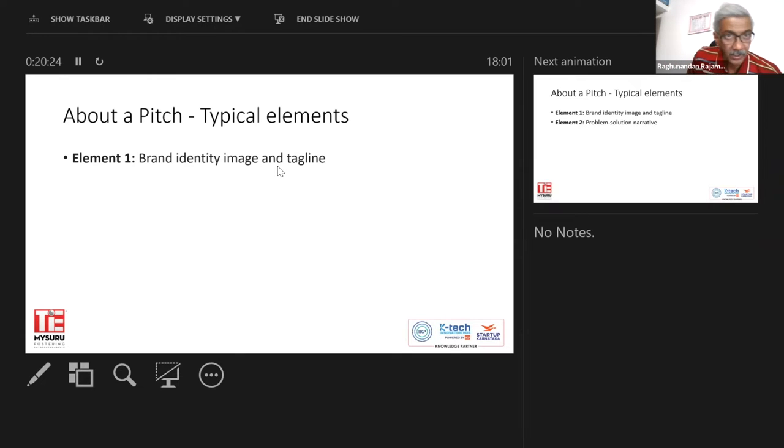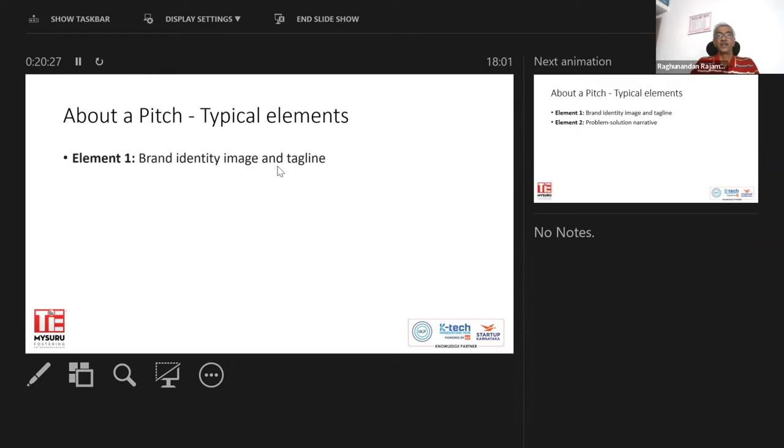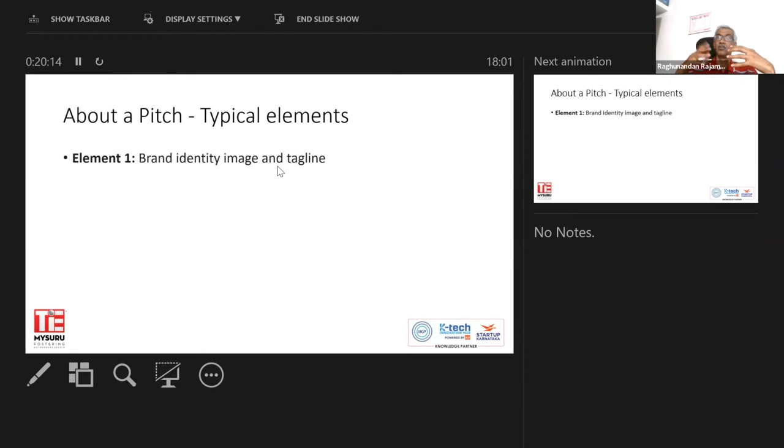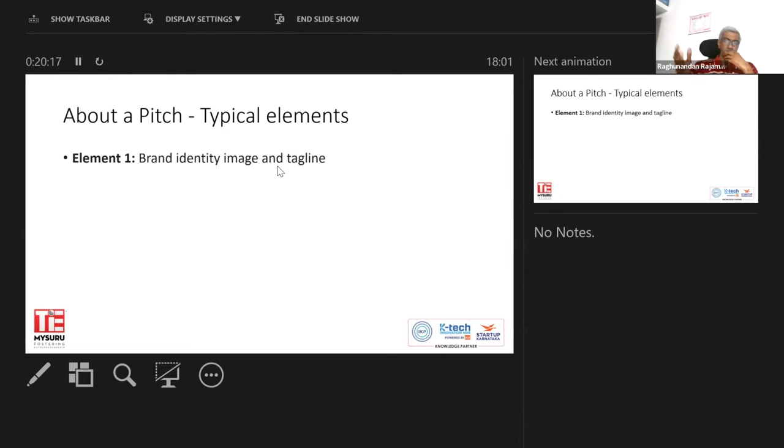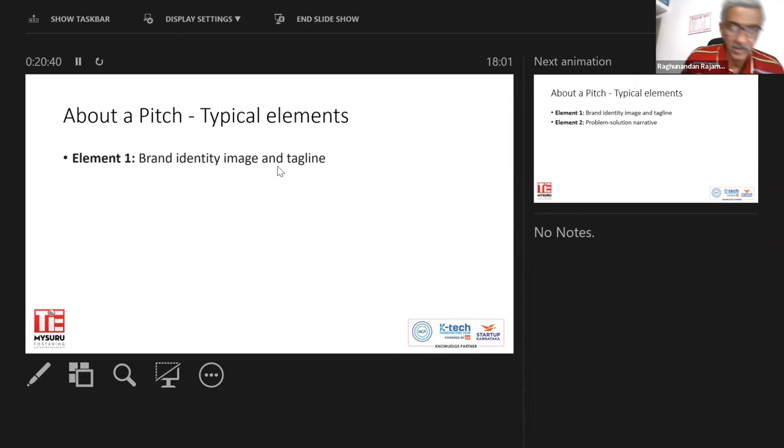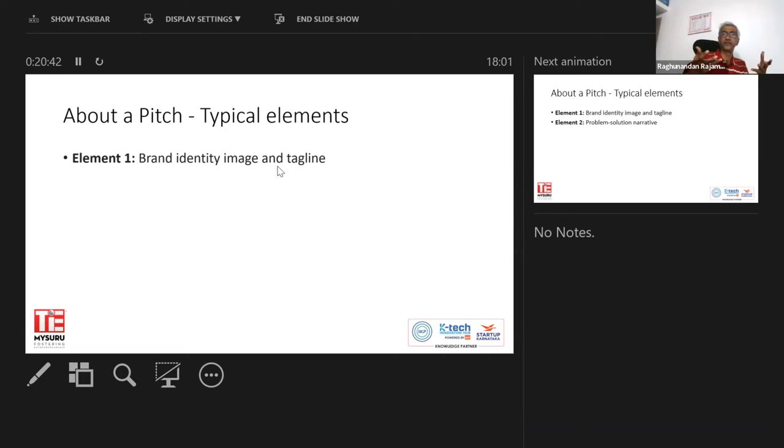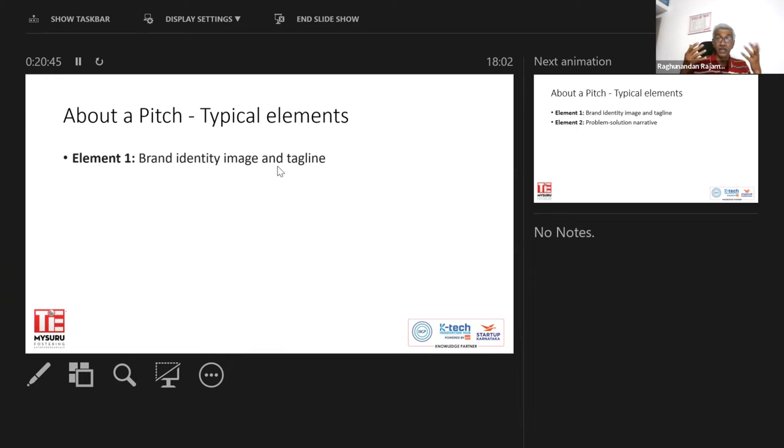The first element of a pitch is the brand, the identity image and the tagline. I mean, what exactly is your company about? What is it? What's the brand? So it's essentially a name, right? A name which has a meaning.